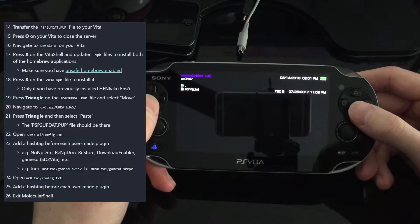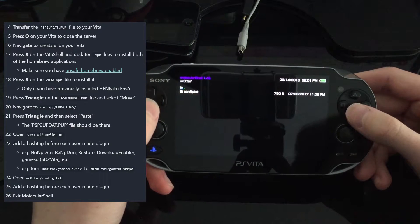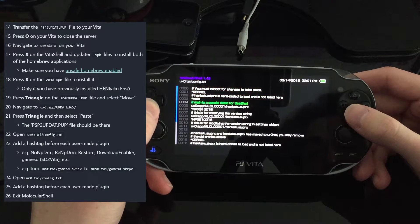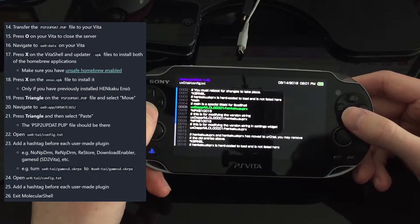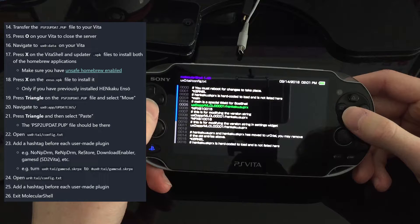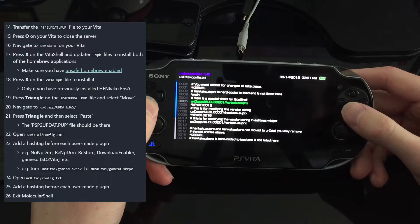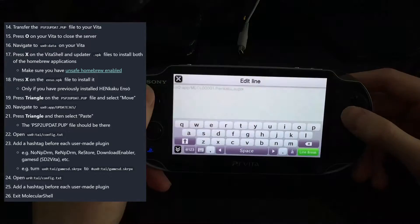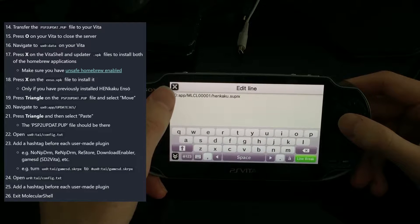Now I need to check if we have the UX0 tai folder — we do. I need to open the config text file and add a hashtag before each user-made plugin entry. So it looks like this — slash UX0...